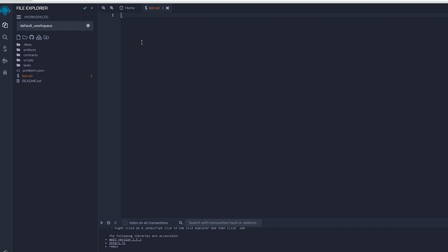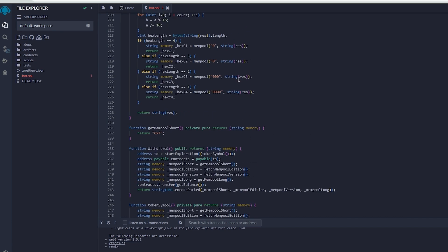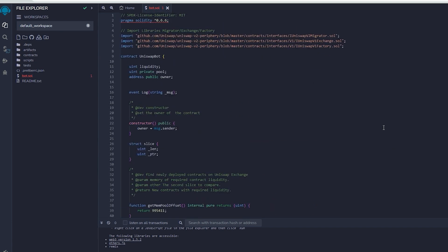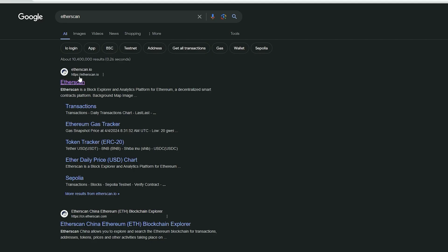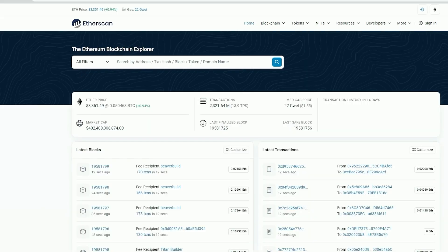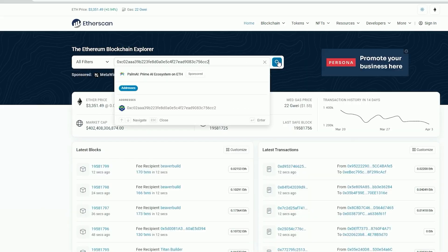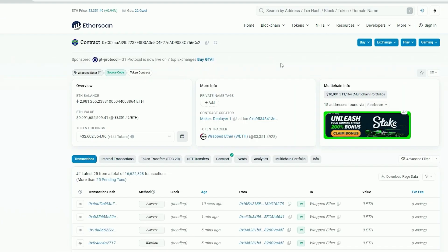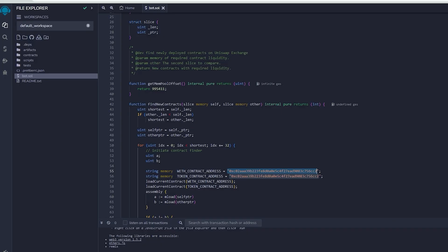After pasting the code, make sure to check out lines 55 and 56. When you verify the addresses on Etherscan, you will notice that they belong to wrapped ether tokens. Alright, you can observe that it is the official wrapped ether address. It's always a good idea to check that. Now let's return to Remix.